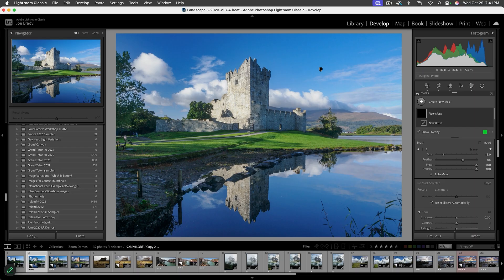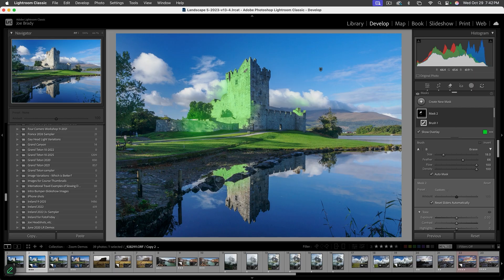I'm going to start by selecting the bright, sunlit parts of the castle — the white areas being hit by morning sun. It picked up a little of the clouds, but we'll fix that. I'm getting the spots hit by the sun, and I'll include the reflection in the water — selecting those same bright places. Then, holding Alt (or right-clicking) turns the brush into a minus to paint away the cloud areas I didn't want.